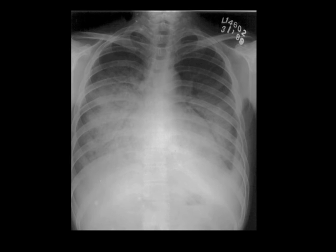Coming to the next spotter, you can see the classical batwing appearance. This is a case of pulmonary edema.